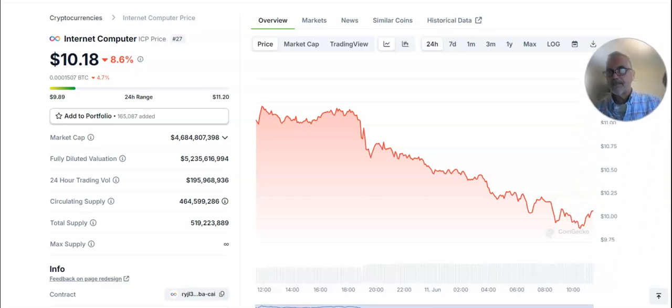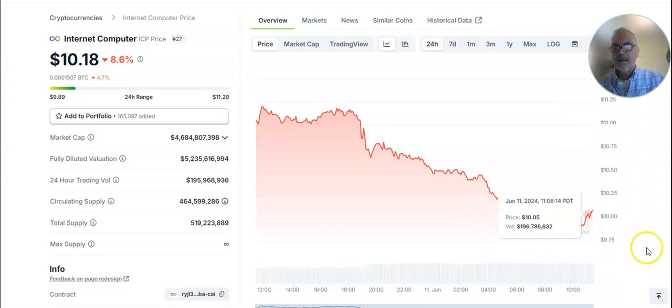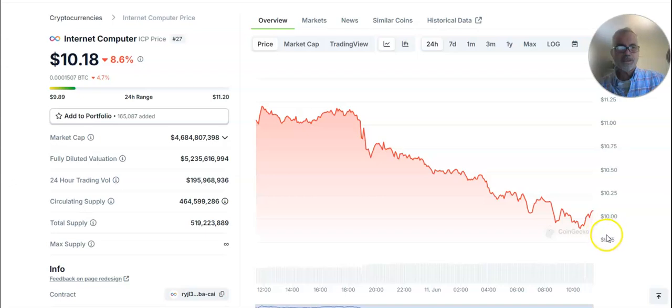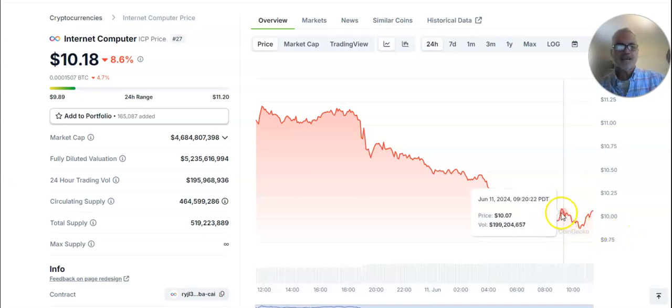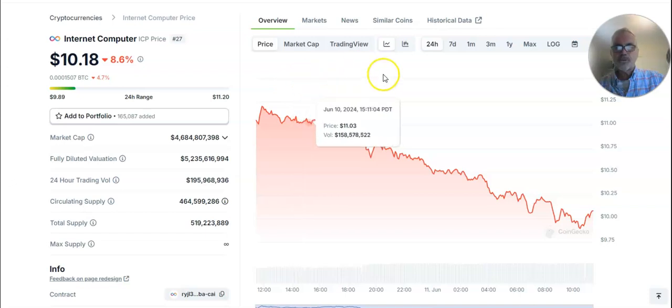Can this be the dead cat bounce? I kind of don't think so, but it would be nice to think. Let's keep a good thought. So that's what it looks like.